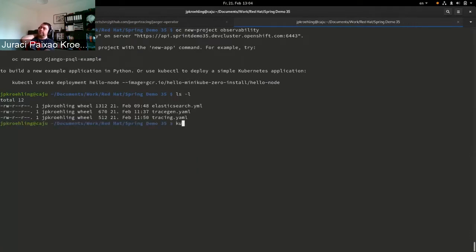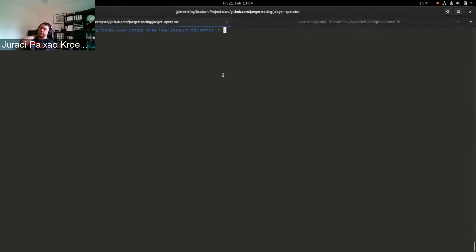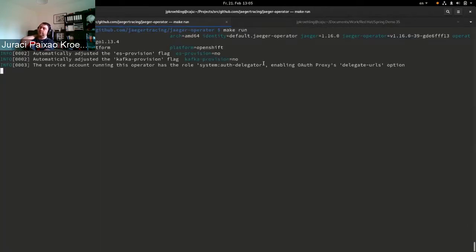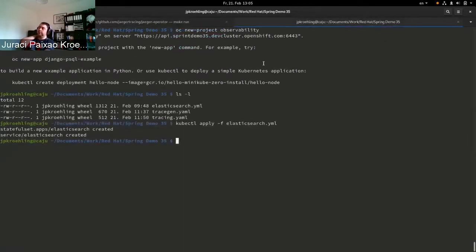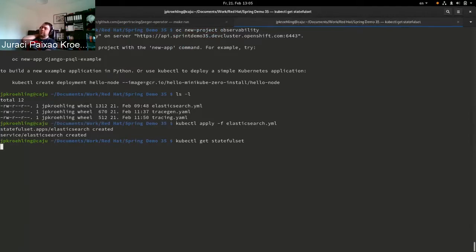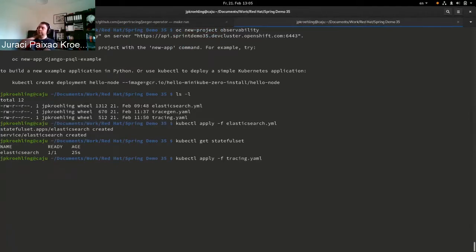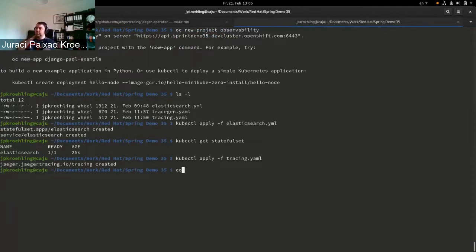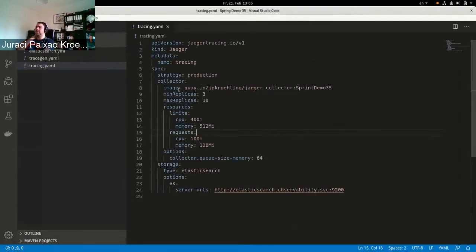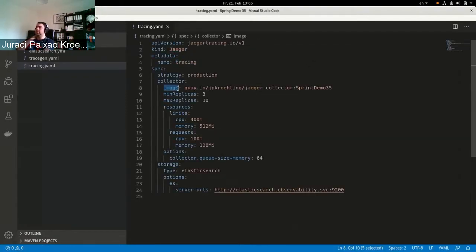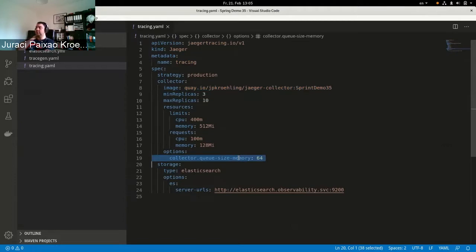The feature I'm demoing today is the horizontal pod autoscaler. I'm creating a new project — a new namespace on an OpenShift cluster — and deploying the whole Jaeger operator from scratch. I also deployed ElasticSearch as the backend storage for our Jaeger instance. Once ElasticSearch is ready, we create a new Jaeger instance named 'tracing', using an image based on today's master of Jaeger.